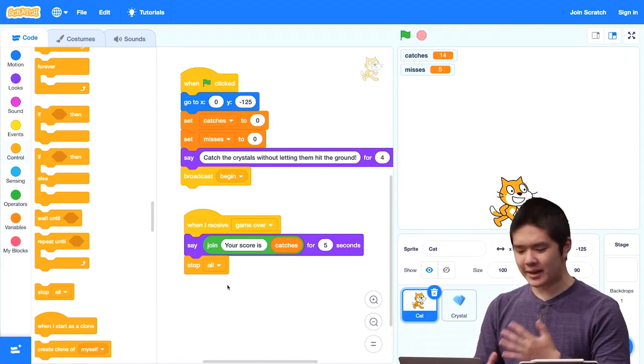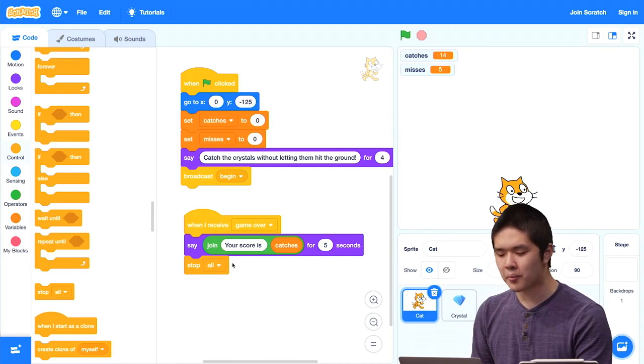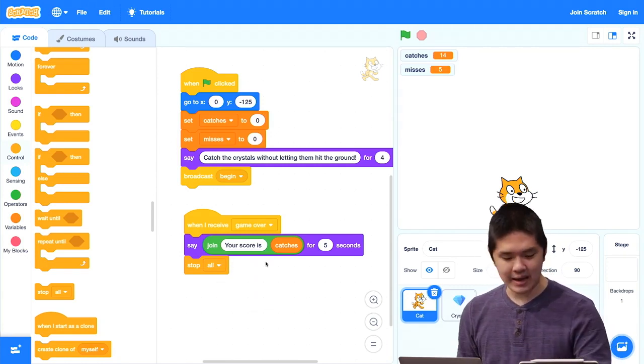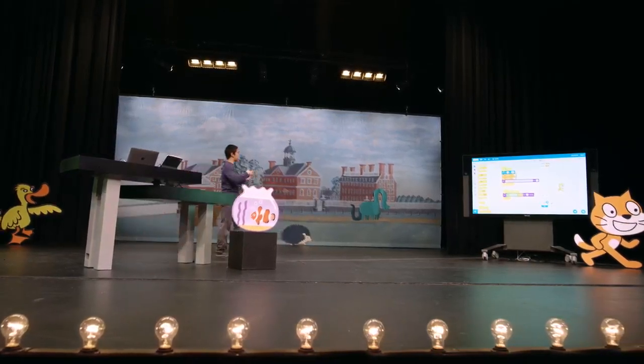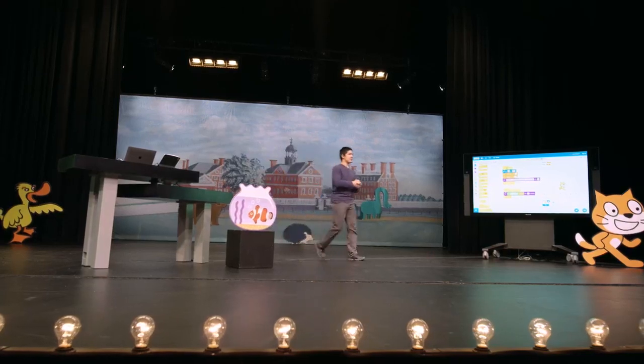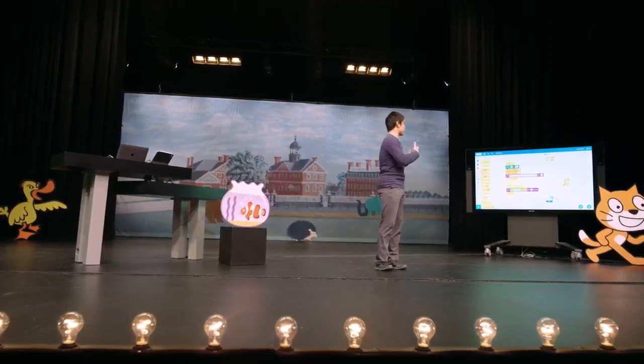By combining functions, loops, conditions, variables, events, broadcasting, and cloning, we can create creative and exciting projects in Scratch. As we wrap up this course, you now have the tools to build projects that are interesting to you — a story, an animation, or a game. Share it with your friends and family. Thank you so much for joining us for this Introduction to Programming with Scratch.